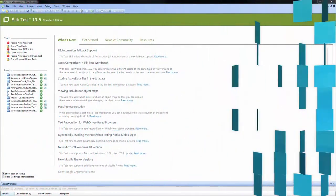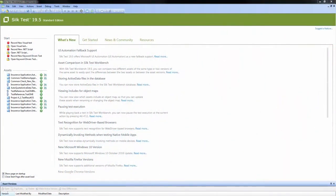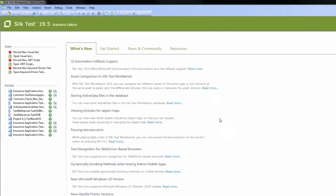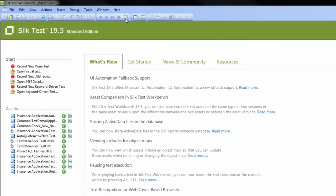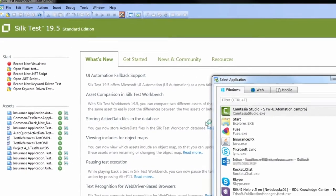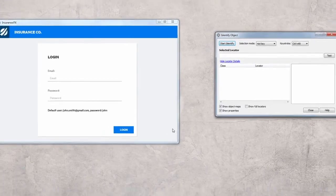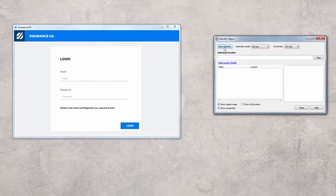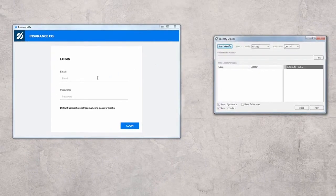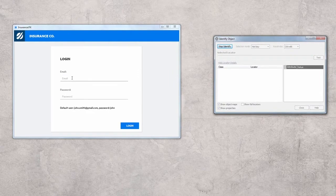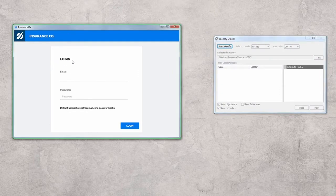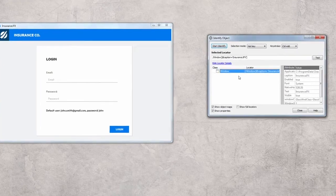Let's start with the UI automation support turned off. We launch the Identify object feature and select a running JavaFX application. Next, we click Start Identify and hover the mouse over the app. As you can see, Silktest does not recognize any of the application controls.